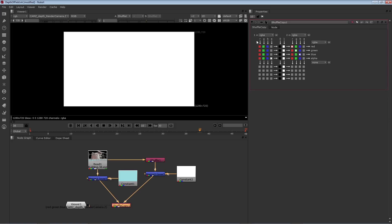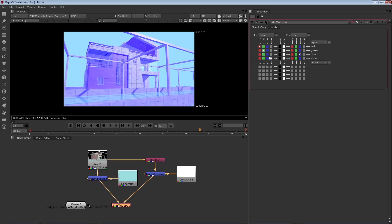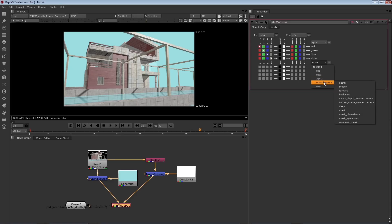And then I'll grab the viewer and reconnect that at the bottom there. Let's look at the shuffle copy and want the one input, which is our original image sequence, to provide the red, green, blue, and alpha. So I'll make sure those are all checked in a diagonal fashion.